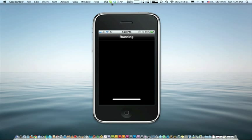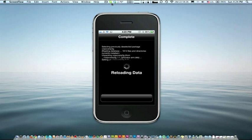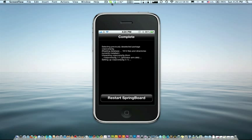Just install and confirm it and let it do its thing. After it's completed, just restart the springboard.